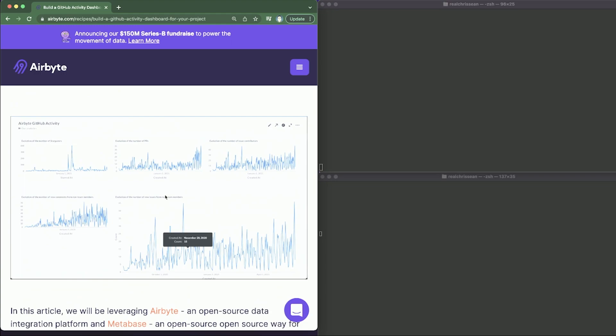Whether that's a bar graph or even a detailed table. Here at Airbyte we provide a rich set of source connectors, and one of those is a GitHub connector which allows you to get data off of a GitHub repo. We will be using this connector to get data from the Airbyte repo and copy it into a Postgres database. We will then connect this database to Metabase to create an activity dashboard. It's very simple — easier than you might think.